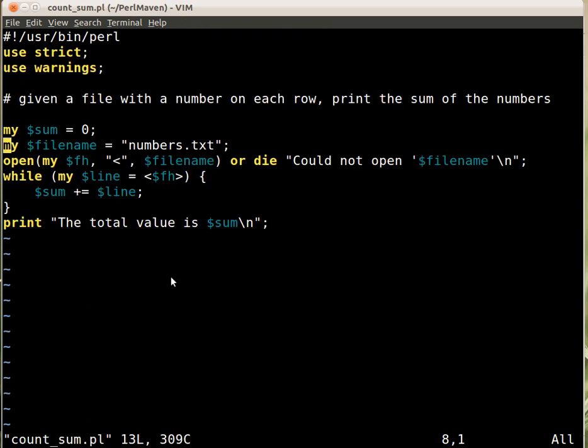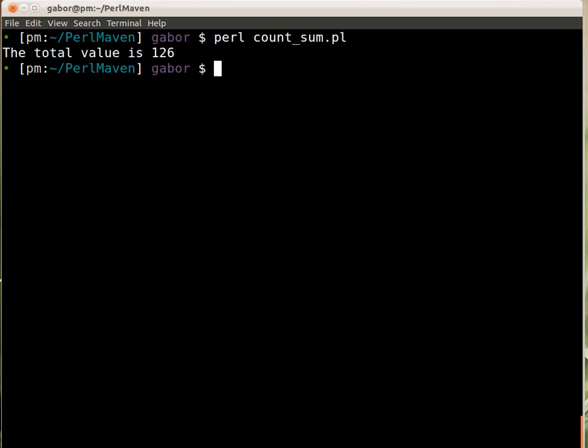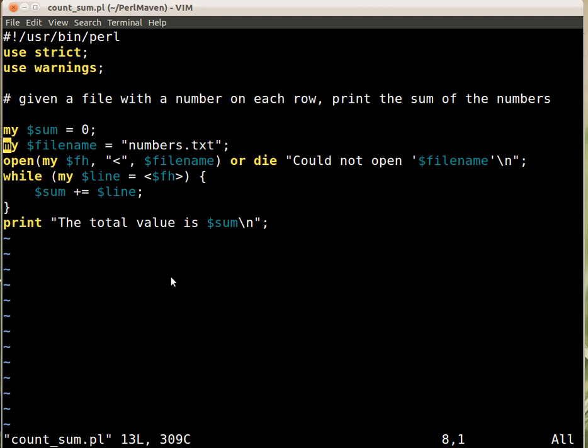Now if we switch to the last window and I can run perl countSum it will print out 126. So let's start with the average.